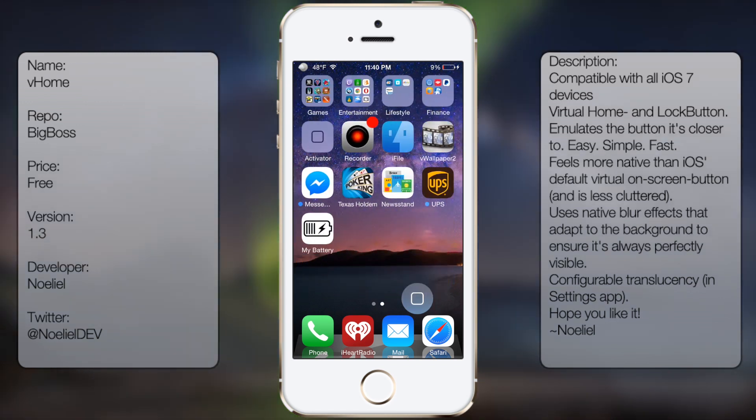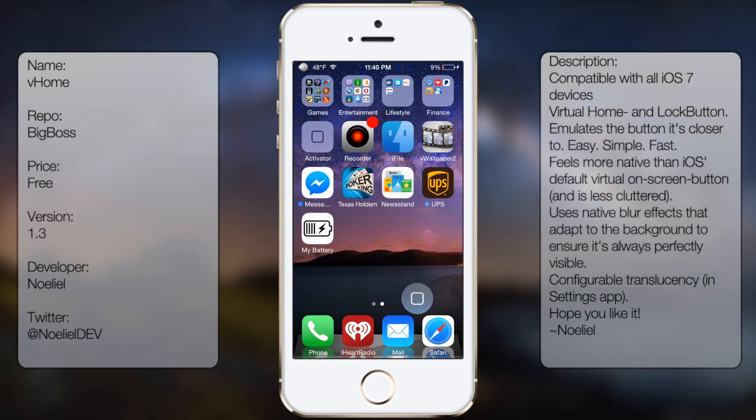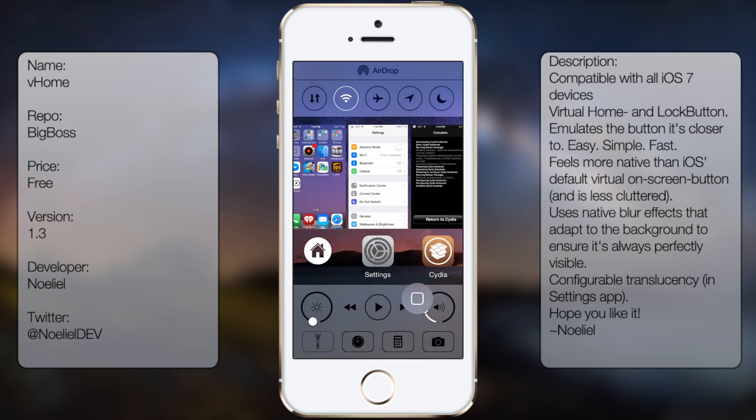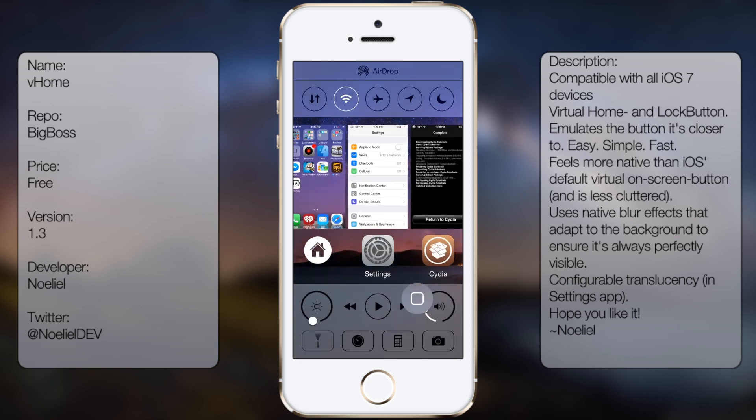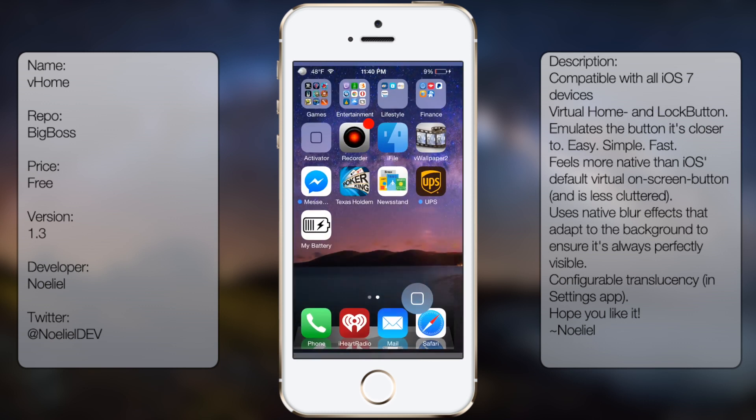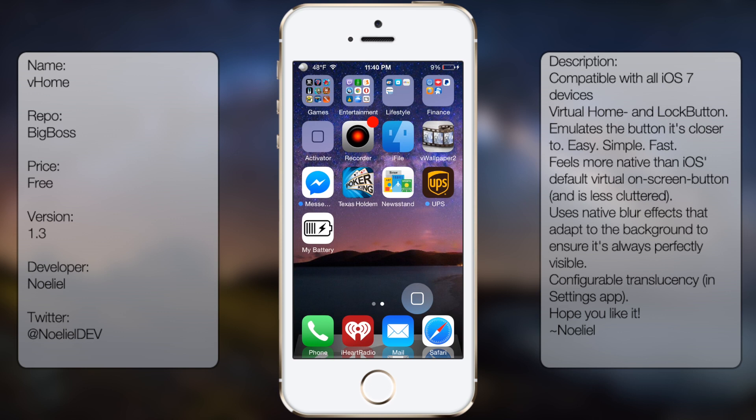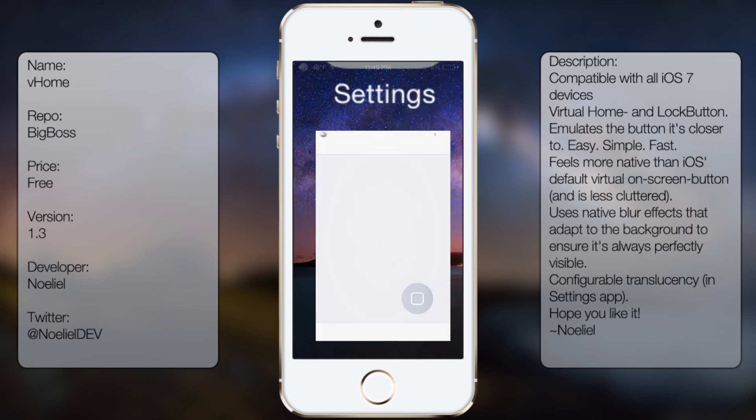So in case your power button is not functioning right or your home button is not working, you can use this to pretty much replace it. And if you're interested in getting this tweak, all you have to do is go into Cydia.